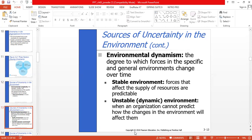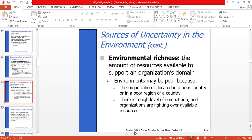In an unstable dynamic environment, organizations cannot predict how changes in the environment will affect them. Environmental richness refers to the amount of resources available to support an organization's domain. Environments may be poor because the organization is located in a poor country or region, and when there is a high level of competition, organizations are fighting over available resources.